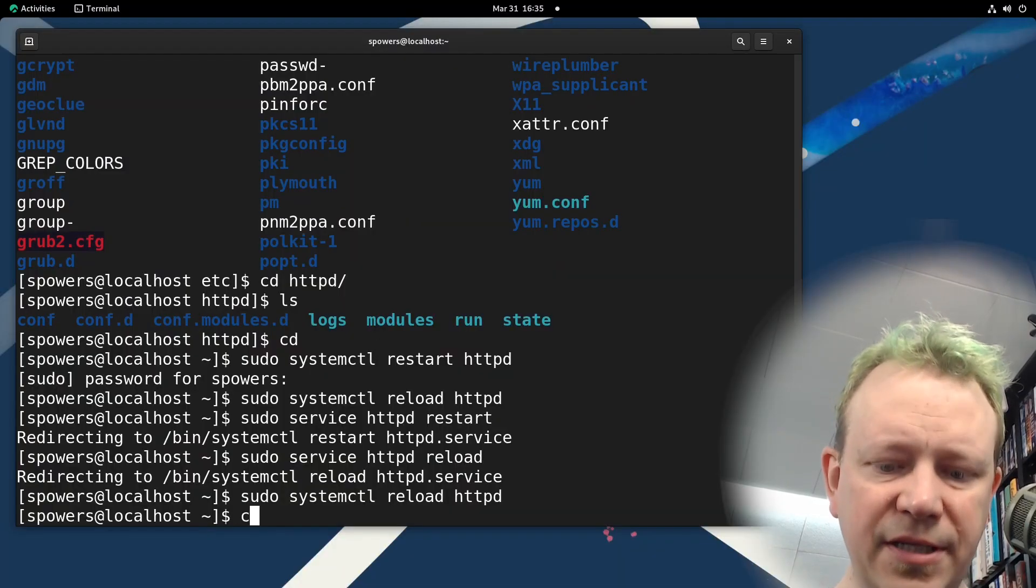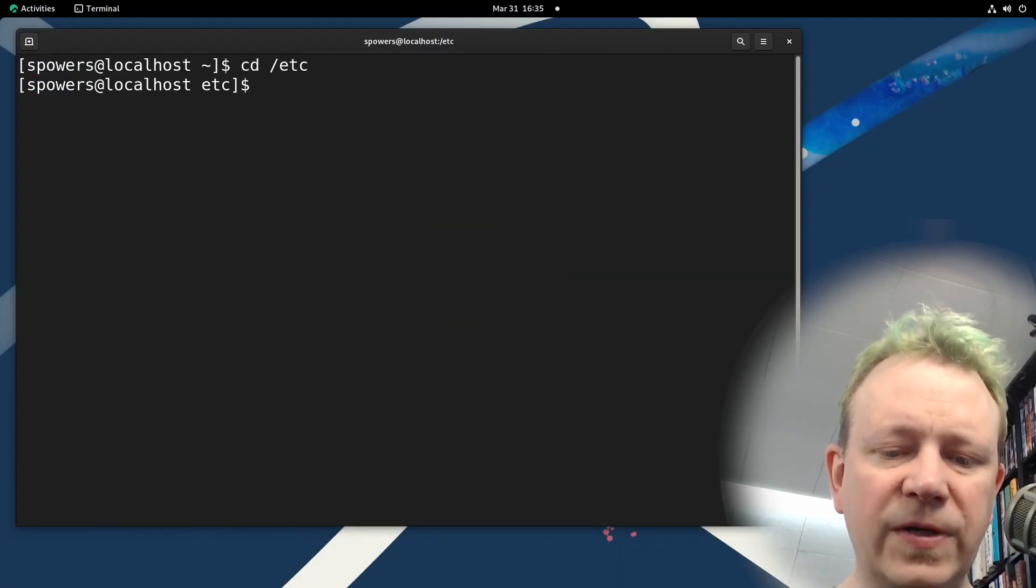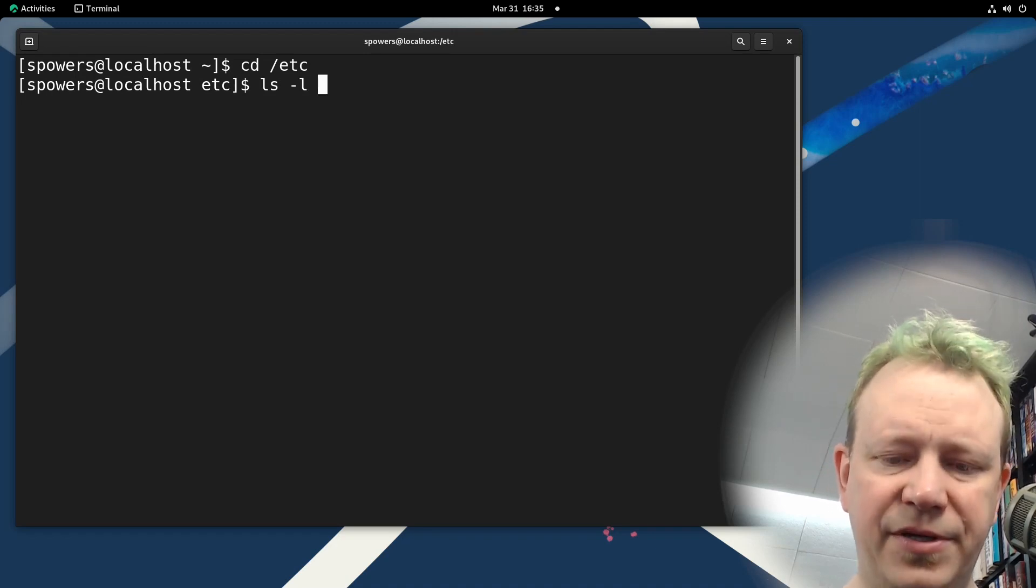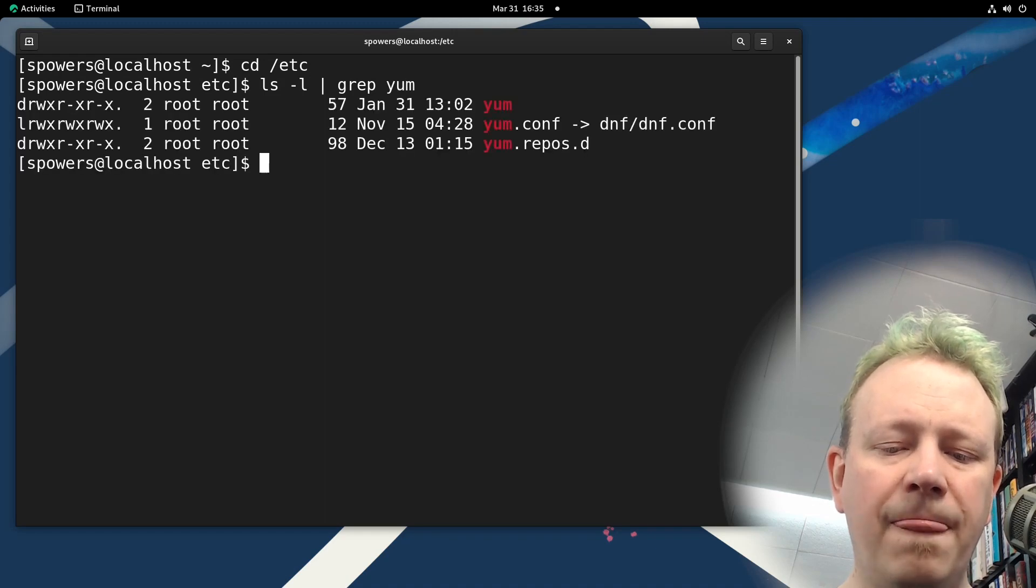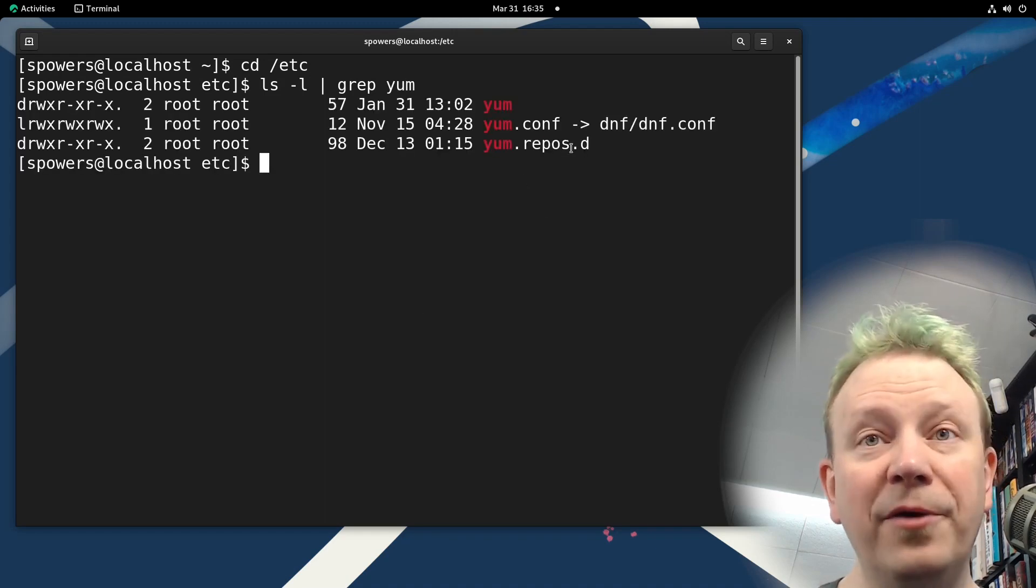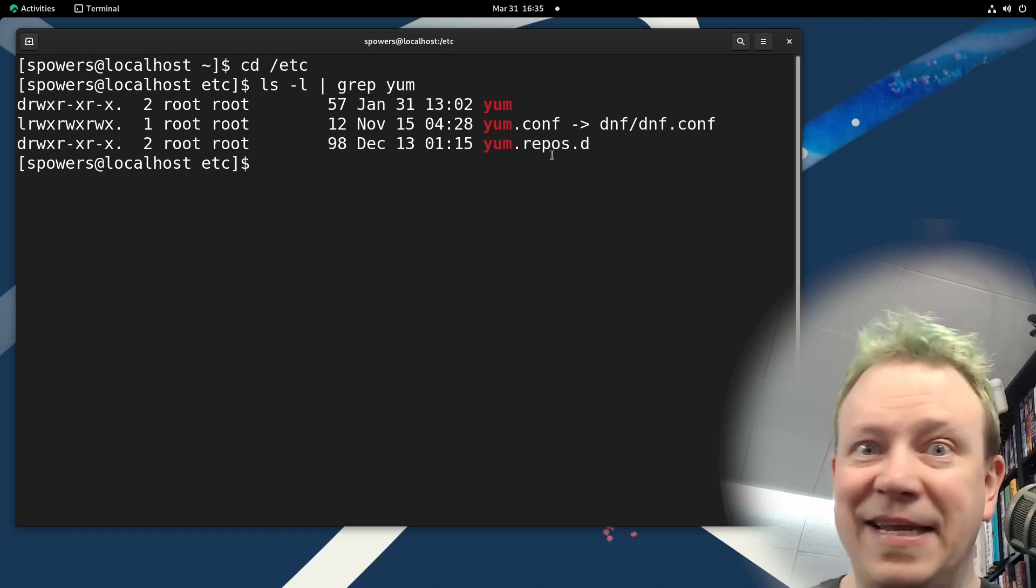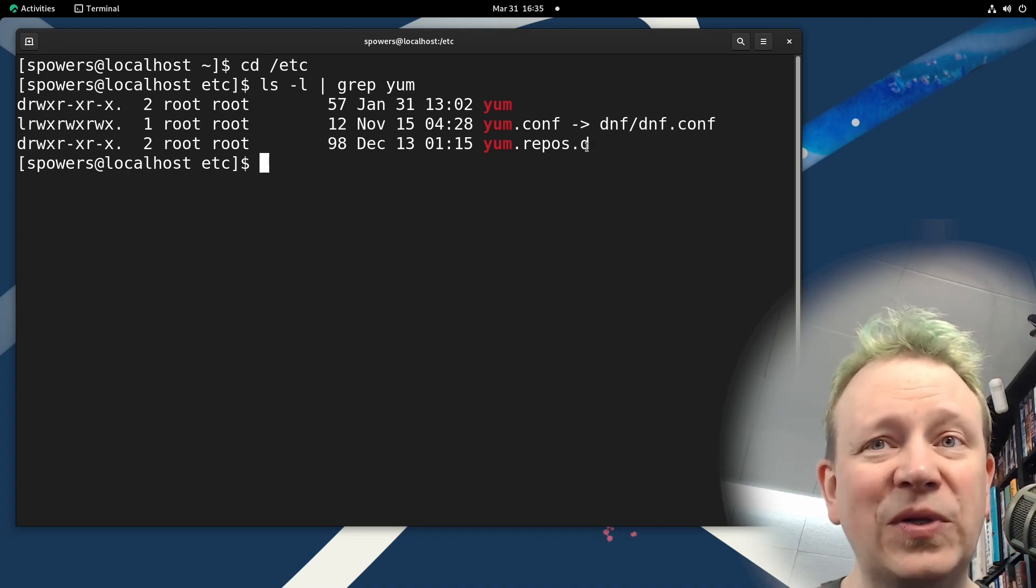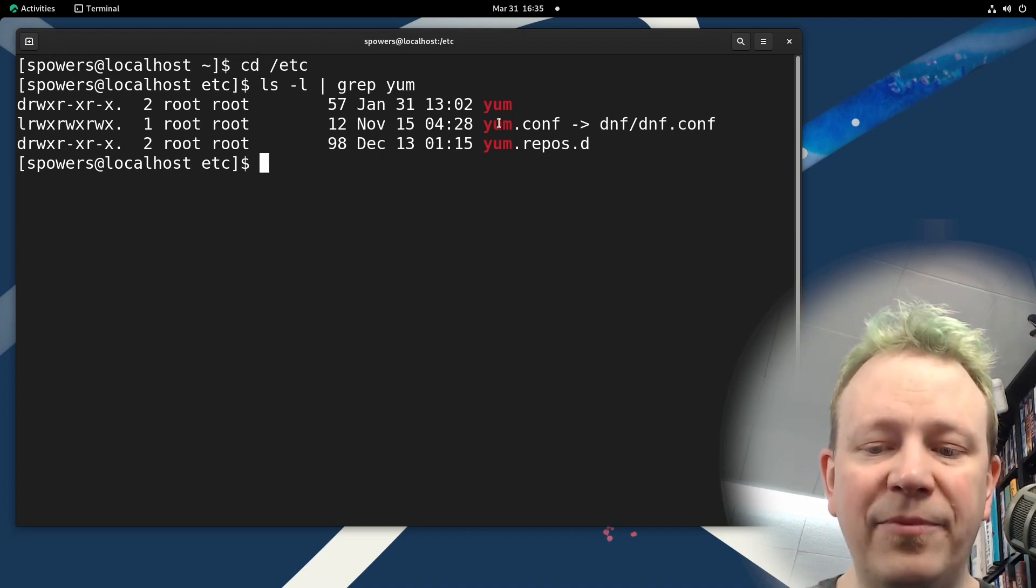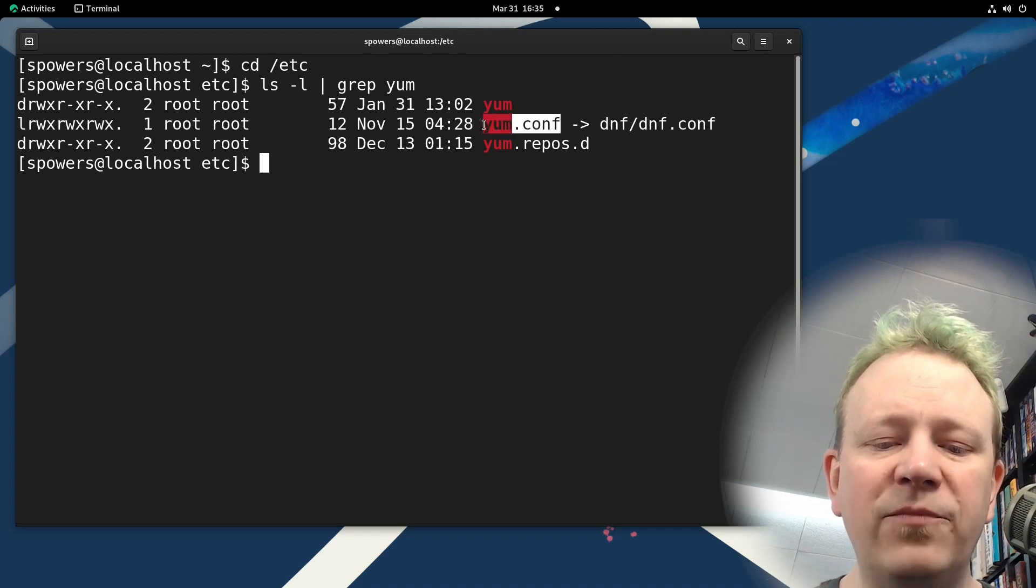So back here, let's clear the screen, we go into the etc folder again, and we do ls minus L and I'm going to grep for yum. Okay, we're going to see a couple things. We're going to see yum.repos.d is right here. Okay, so again, same sort of a thing, we can put repo files in this dot d folder, and it will read each individual one. There is a yum folder. And then there is yum.conf, which is if we look over here, it's a file.